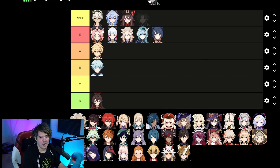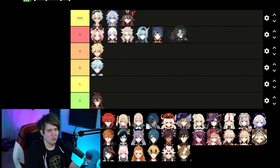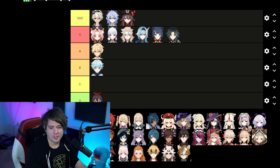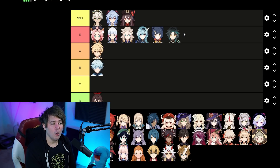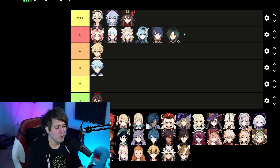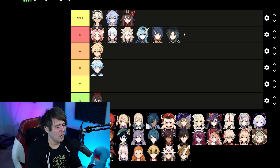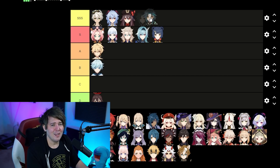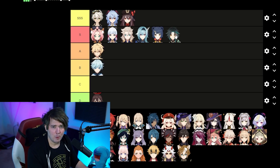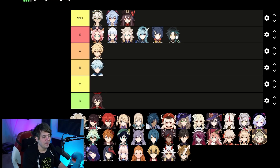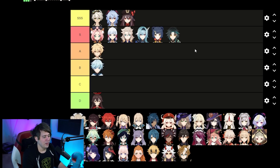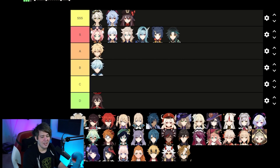Xiao — S tier, easy. He just hits super hard. He's harder to boost because he's Anemo and there are only a couple of ways to do that in the game, which are locked behind five-star character constellations. That's what keeps him from being SSS. If there were more ways to lower Anemo resistance — through artifacts, weapons, or characters — he'd definitely be way up there. Very few ways to lower enemy resistance is the one thing holding him back.